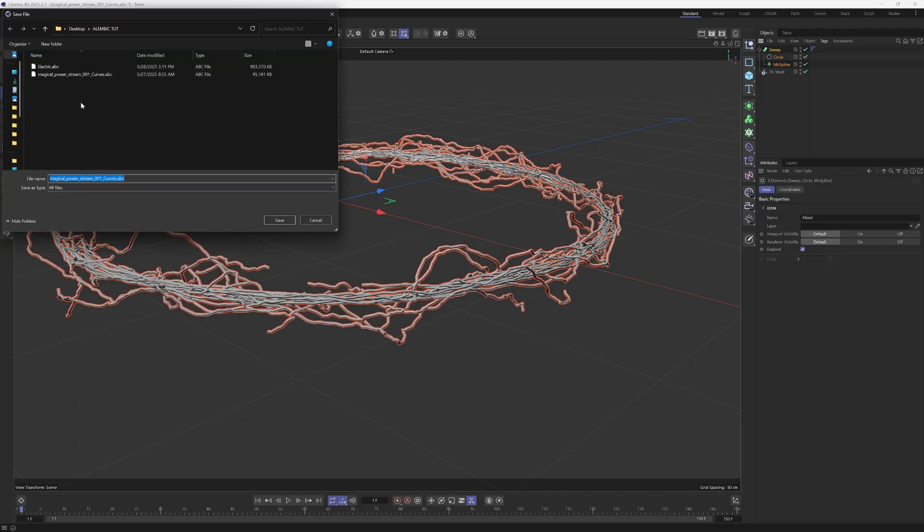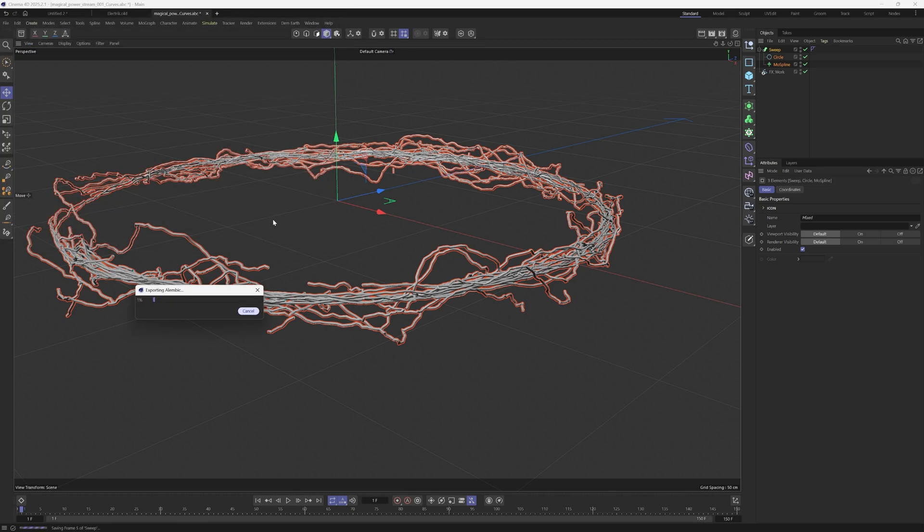From here, we're just going to save it out as an alembic file. I'm going to shorten this, just leave it at curves.abc and hit save. While this is saving out, I'm going to go back into Unreal Engine.